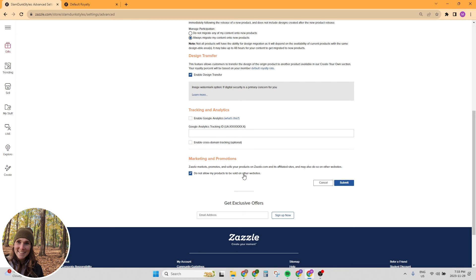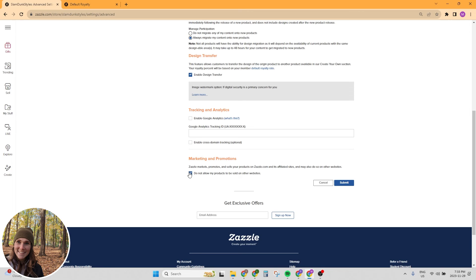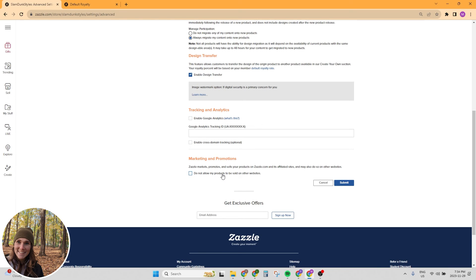And the last thing, and this is really important is marketing and promotions. Zazzle markets, promotes and sells your products on Zazzle.com and its affiliate sites and may also do so on other websites. It automatically checks this off not to allow my products to be sold on other websites. And for me, I want my products sold on every website. So I prefer to toggle this off, but that's totally up to you. And it's not just selling your products. You're of course going to make a commission on anything that's sold. It's promoting your products as well. So that's promoting your products on Google search results and other websites. This is really important because Zazzle pumps a lot of money into promotion and marketing, and you want to be a part of that. So that's a really easy way to get your products out there with really no extra work on your part. Make sure you hit submit so that that is saved.